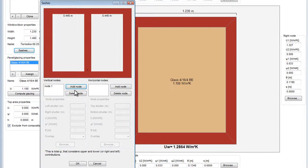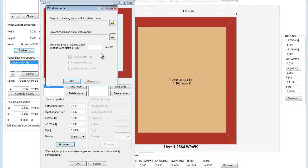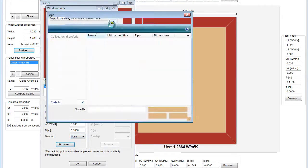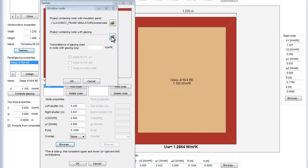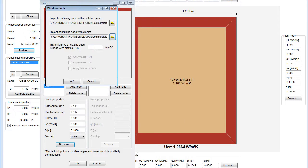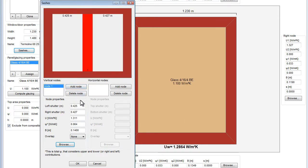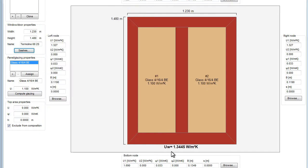We will import here as well the data from the files. The data calculated with Frame Simulator are then imported here. So the UW is now 1.34 W per square meter Kelvin.